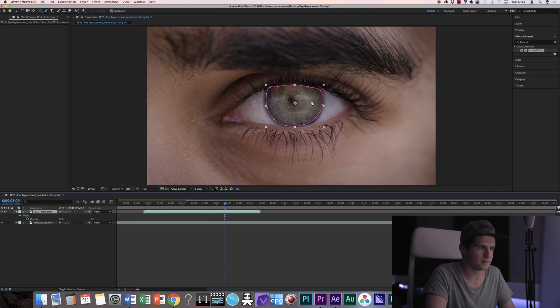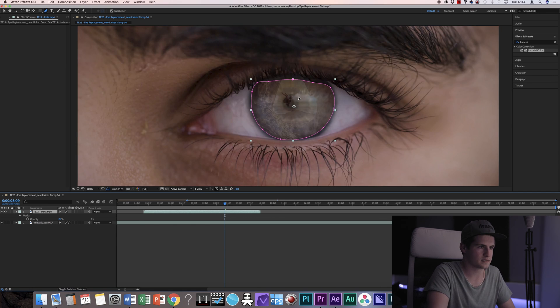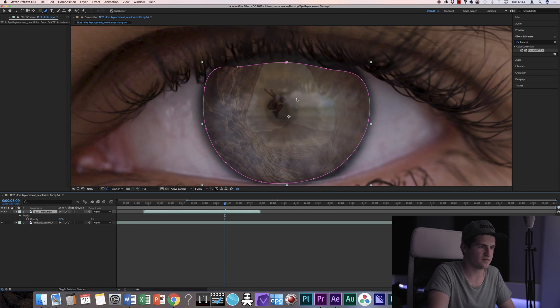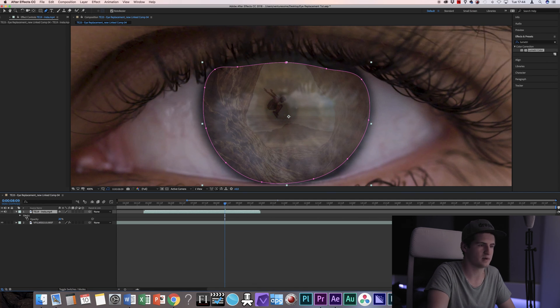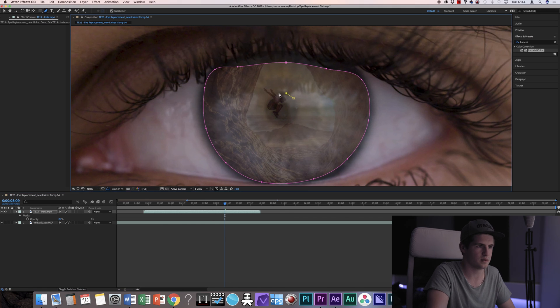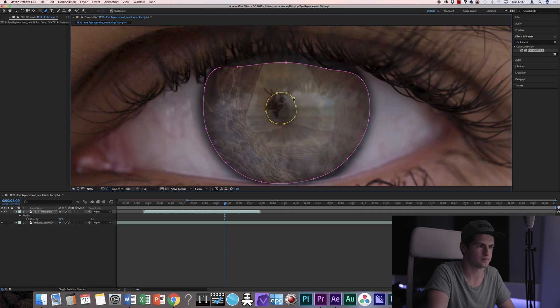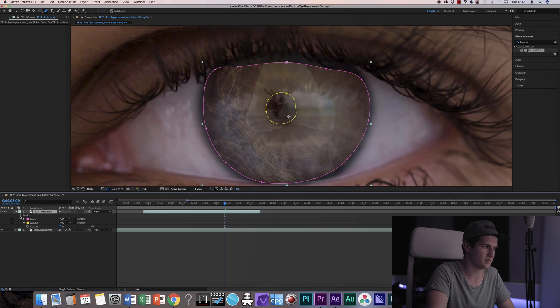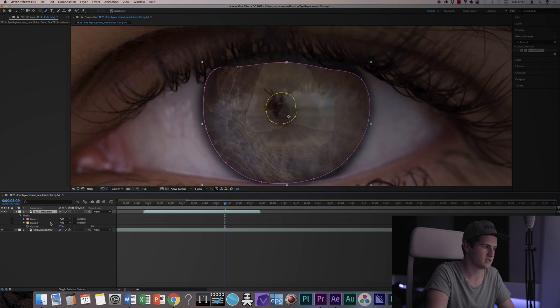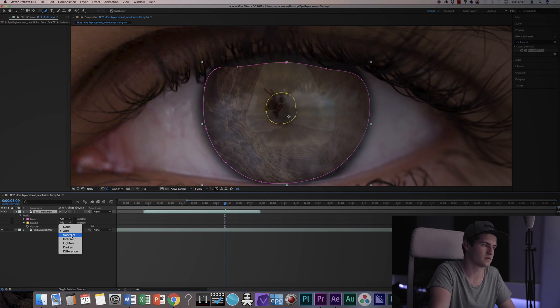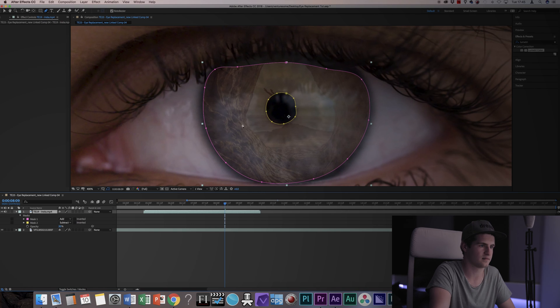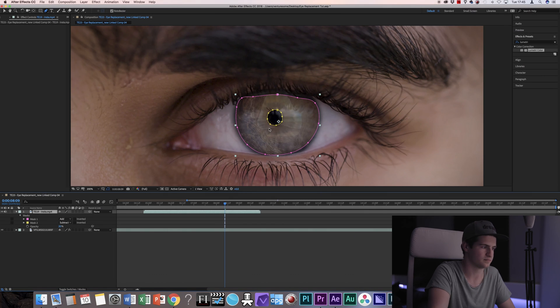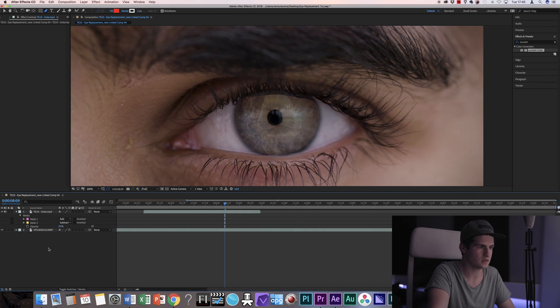Now, same as before, I'm going to create another mask which will mask out the pupil. And then go into the mask settings and put that to subtract. Like so.